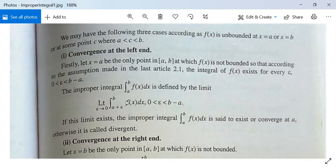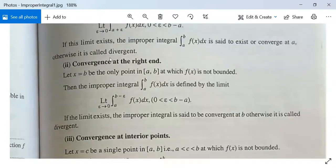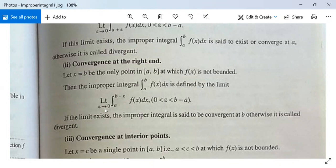This limit must exist for the convergence or existence of this integral. Now for the second case — convergence at the right-hand end at point b: let x = b be the only point in the interval [a, b) at which f is not bounded. Then this improper integral is defined by lim(ε→0) ∫ₐ^{b−ε} f(x) dx, where 0 < ε < b − a. If this limit exists, the improper integral is said to be convergent; otherwise it is divergent.